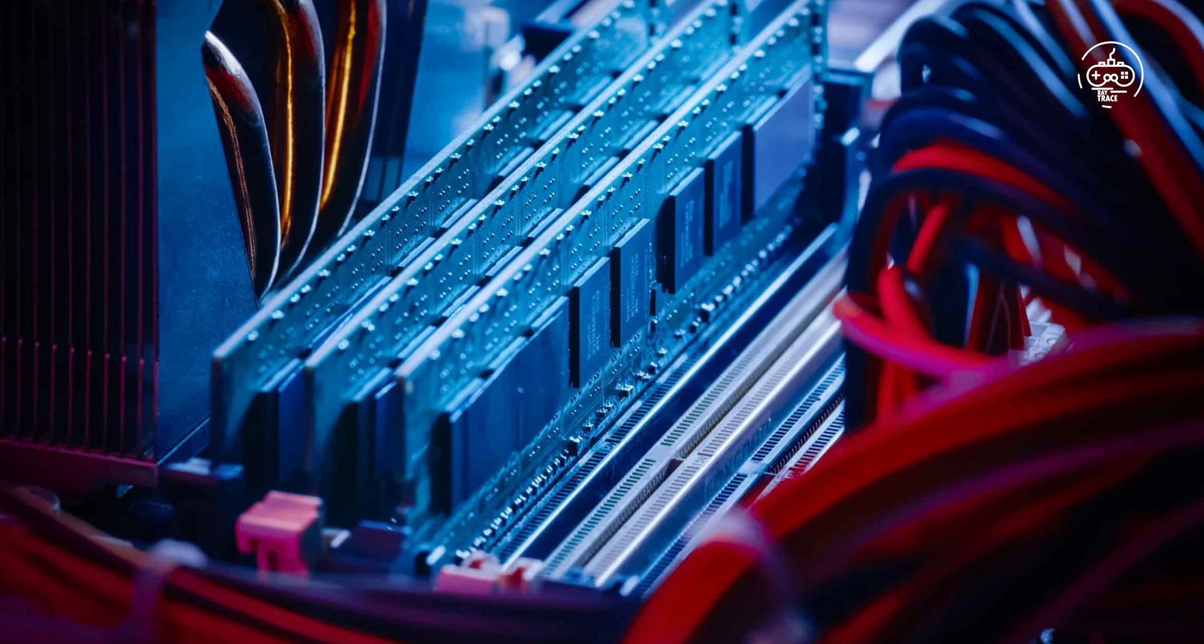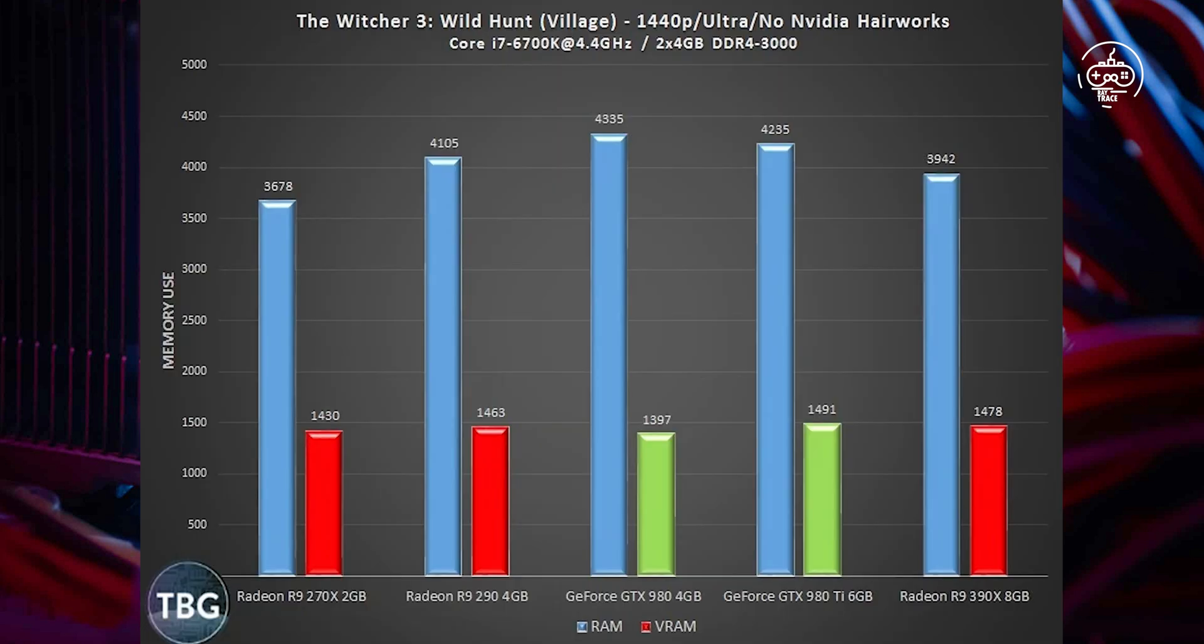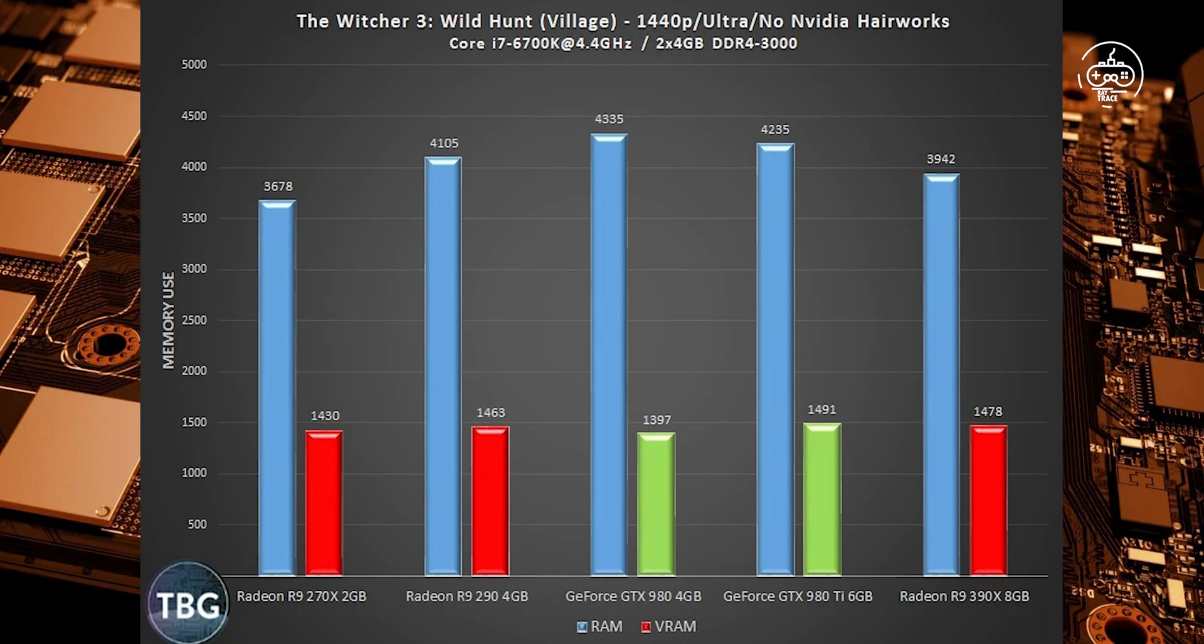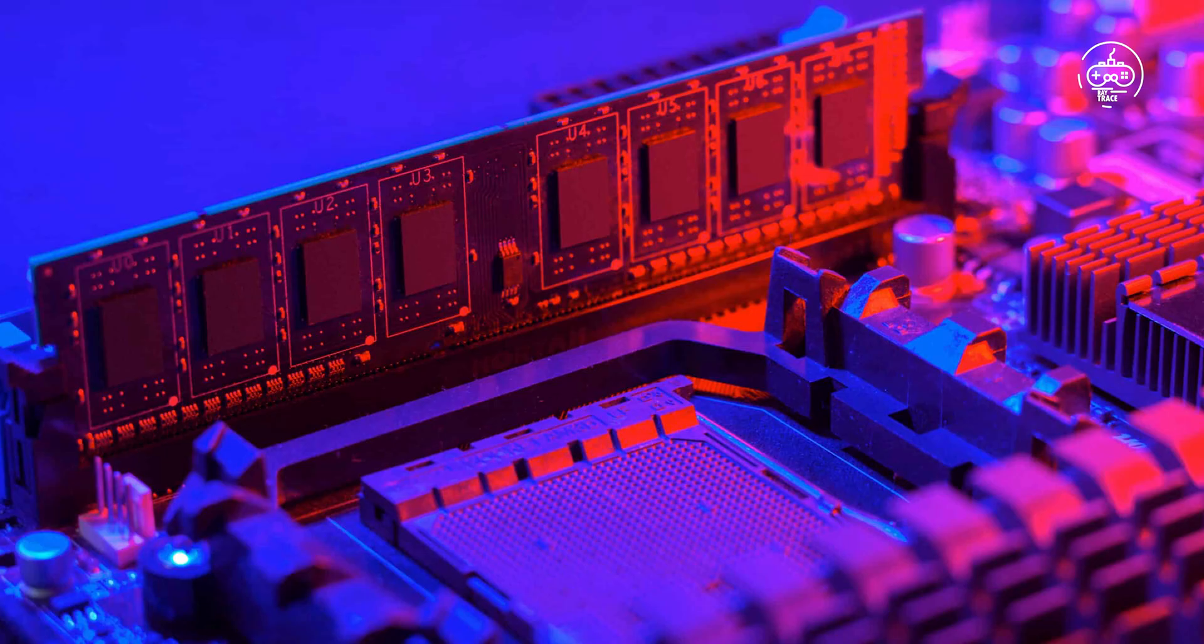RAM vs VRAM. What's the difference? The system memory or RAM is extremely fast, temporary storage in your computer that enables the processor, CPU, to quickly access data needed for processing your workloads. System RAM can be easily upgraded or swapped with different modules.